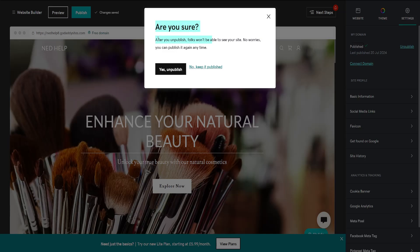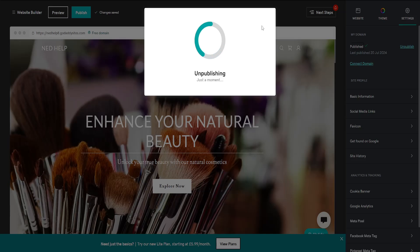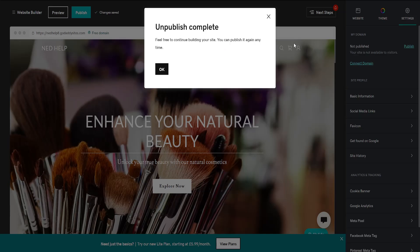A confirmation appears: 'Are you sure? After unpublishing, folks won't be able to see your site. No worries, you can publish it back anytime.' Click Yes to unpublish. Unpublishing complete.